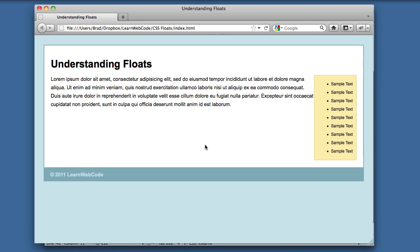So hopefully, after watching this video, you now have a basic understanding of CSS floats and how to clear the floats, and you're well on your way to creating CSS layouts. Hope you feel like you learned something, and I'll see you guys in future videos. Thanks. Bye.